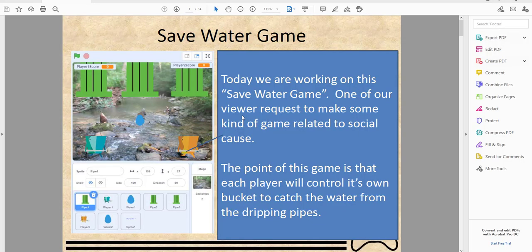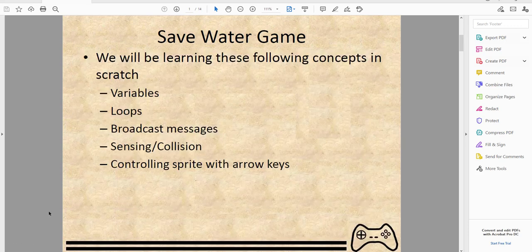Welcome back, it's Kids Coding Playground here, and today we're back for another video called the Save Water Game. This is a viewer-requested game related to social causes. Each player will control their own bucket to catch water from dripping cups. We'll be learning these concepts in Scratch: variables, loops, broadcast messages, sensing, collision, and controlling sprites with arrow keys.